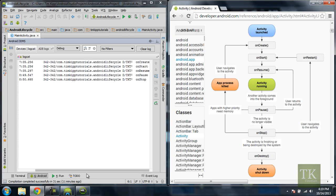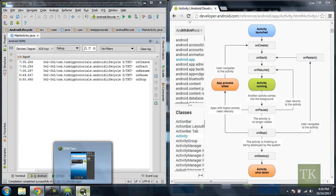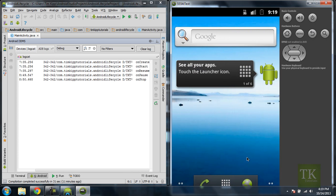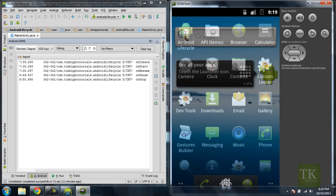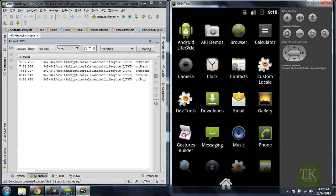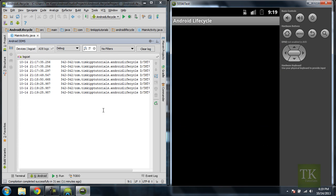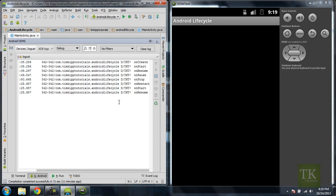So now what's going to happen if we go back to our activity? We're going to hit the menu again. We're going to go back to Android Lifecycle. See here we have some more lines. And now we've hit onRestart, onStart, and onResume.